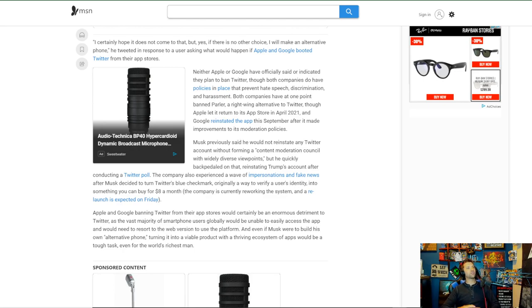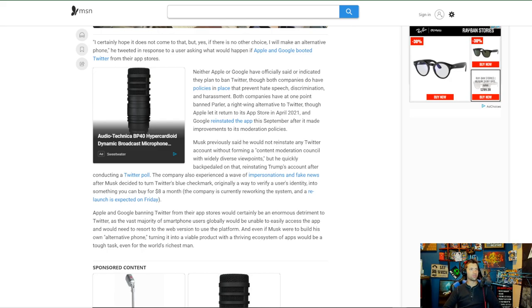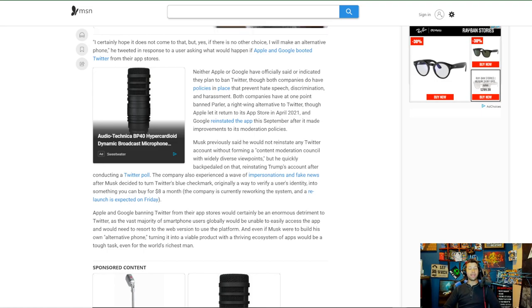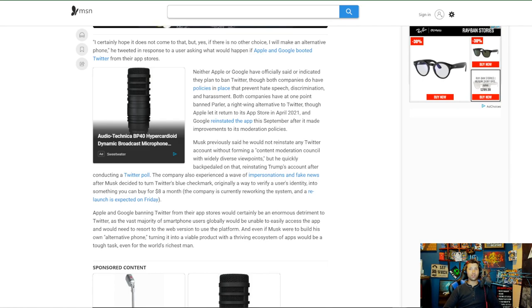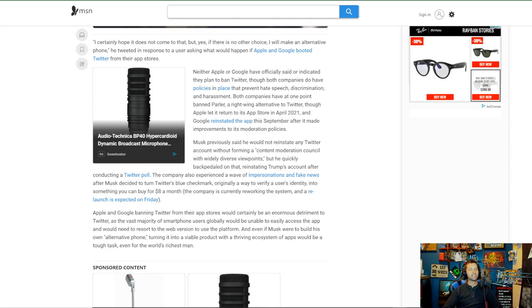So anyway, I certainly hope it does not come to that. But yes, if there is no other choice, I will make an alternative phone, he tweeted in response to a user asking what would happen if Apple and Google booted Twitter from their app stores. I honestly think this is all for show. I think this is just a bunch of rich people having fun with their toys. And it's personally entertaining to me because I'm not rich enough to literally use one of the world's largest communication centers and hubs as a personal play thing of my own. But if I were, oh, I totally do it in a heartbeat. Oh, I would screw with people so much every day.